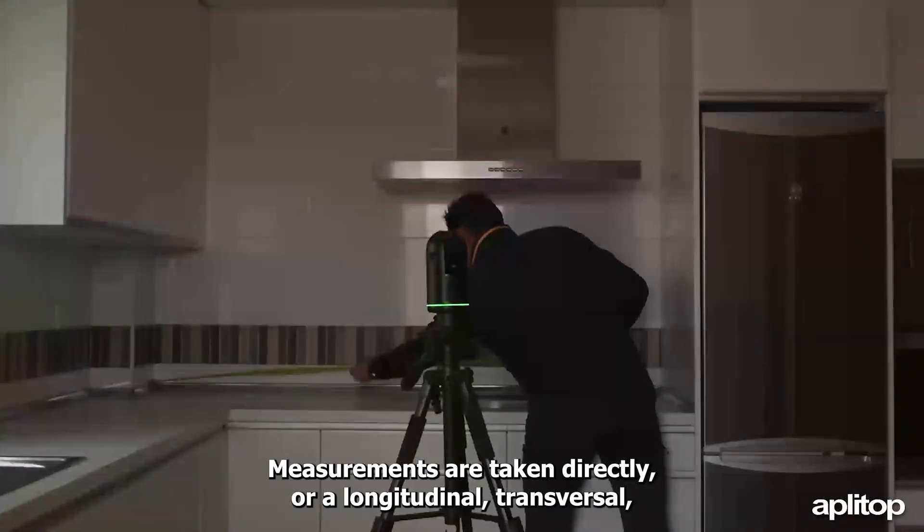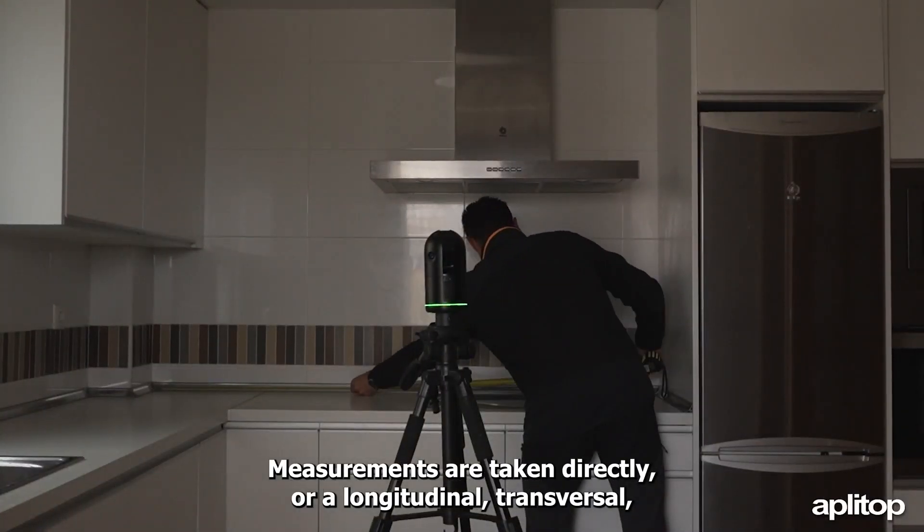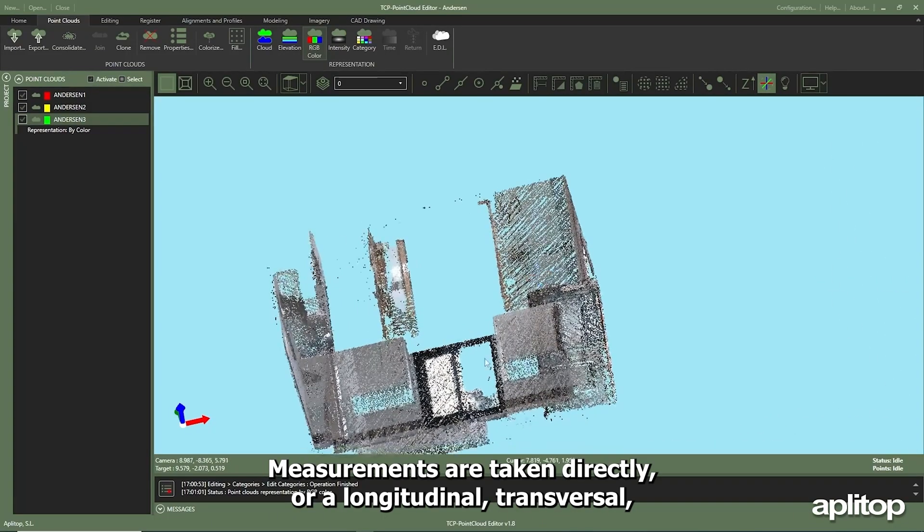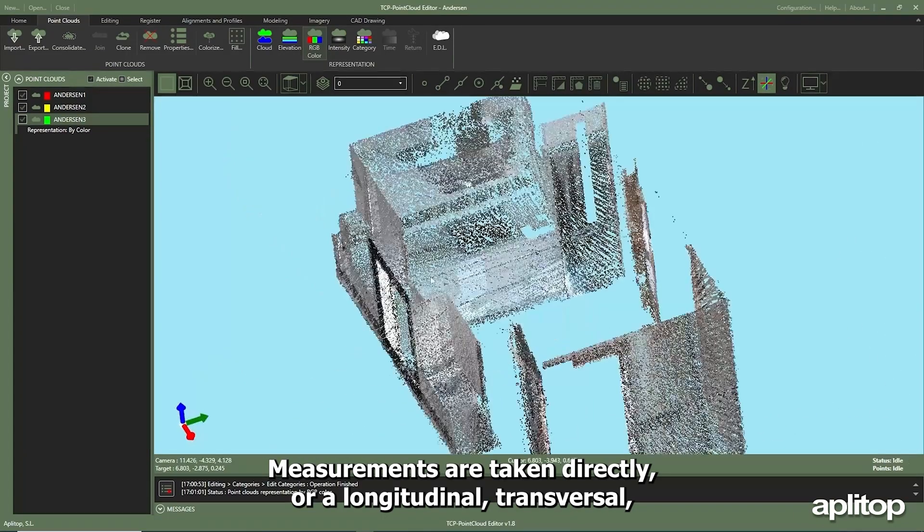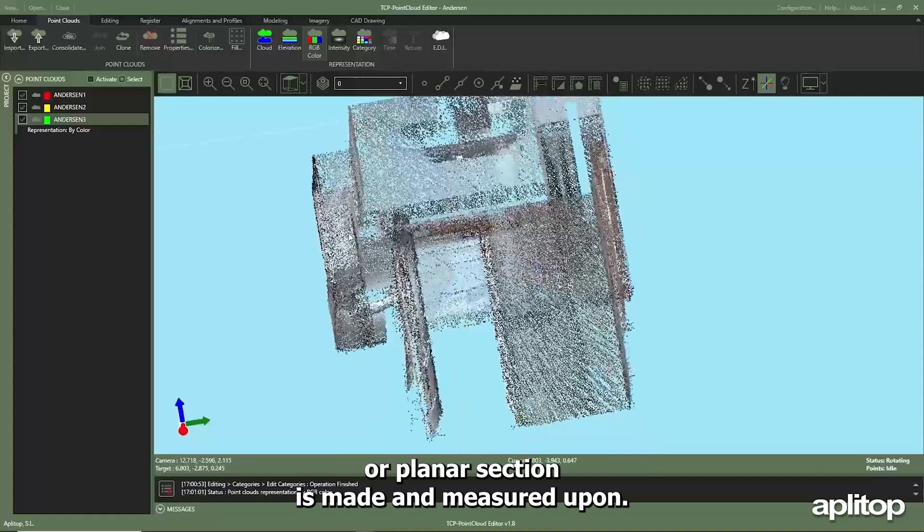Measurements are taken directly, or a longitudinal, transversal, or planar section is made and measured upon.